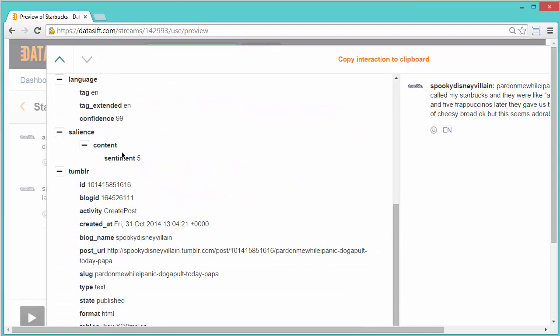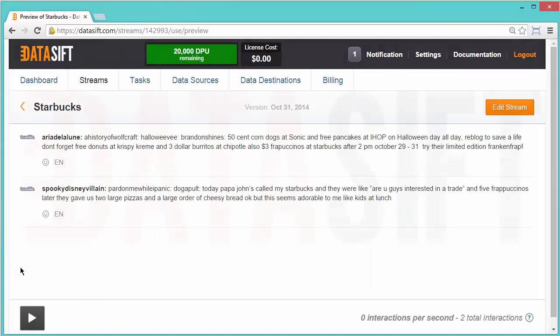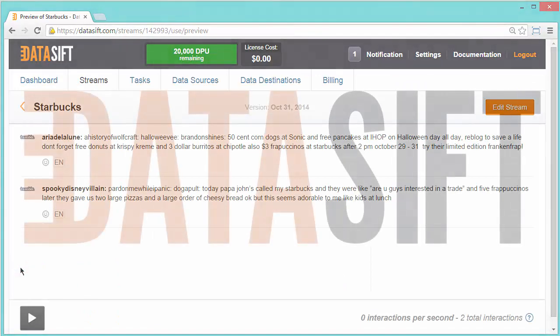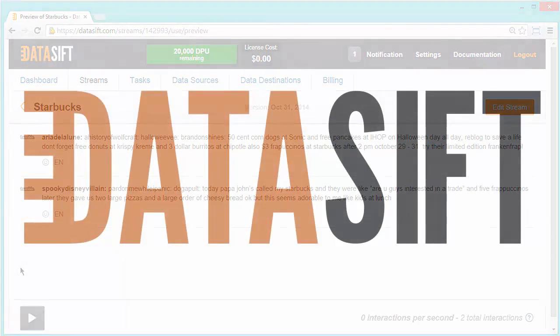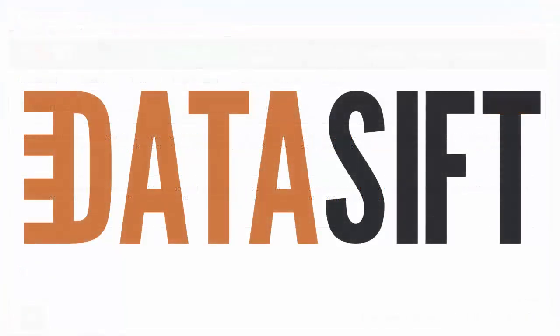Including language, sentiment and the Tumblr data. Well done! You're looking at a stream of interactions that match a filter you configured with two logical conditions.